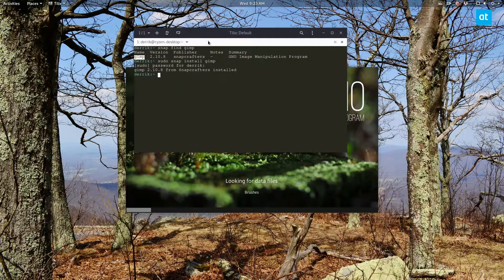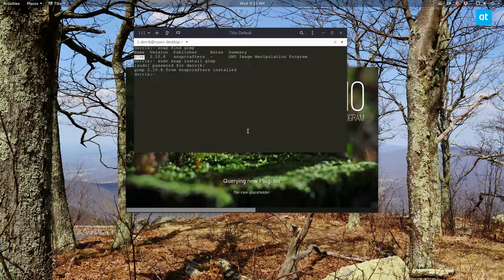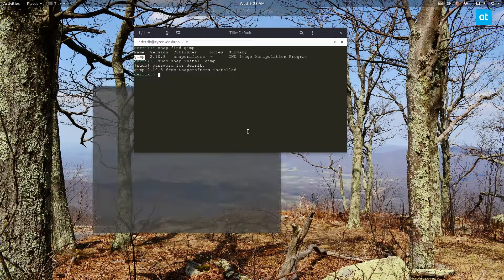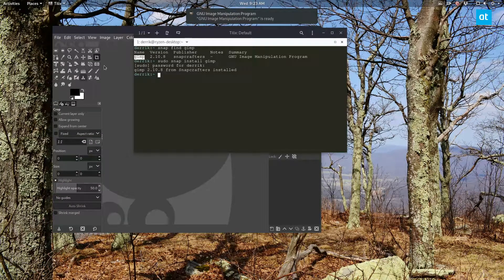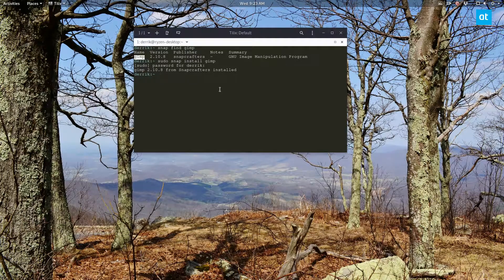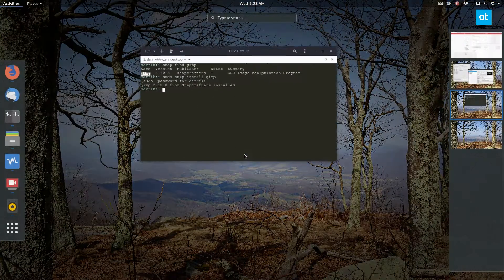That's how you get the GIMP Snap version installed. Let's talk about the GIMP Flatpak version. I really like that they put GIMP in the universal packaging format areas, because I think that enables even people who build their distributions completely from scratch to have the ability to use a pretty great image editor.